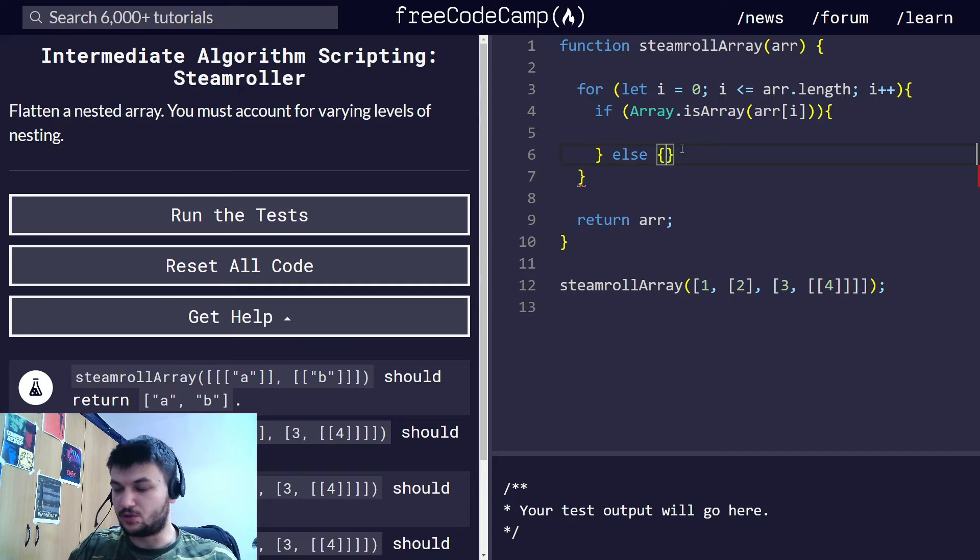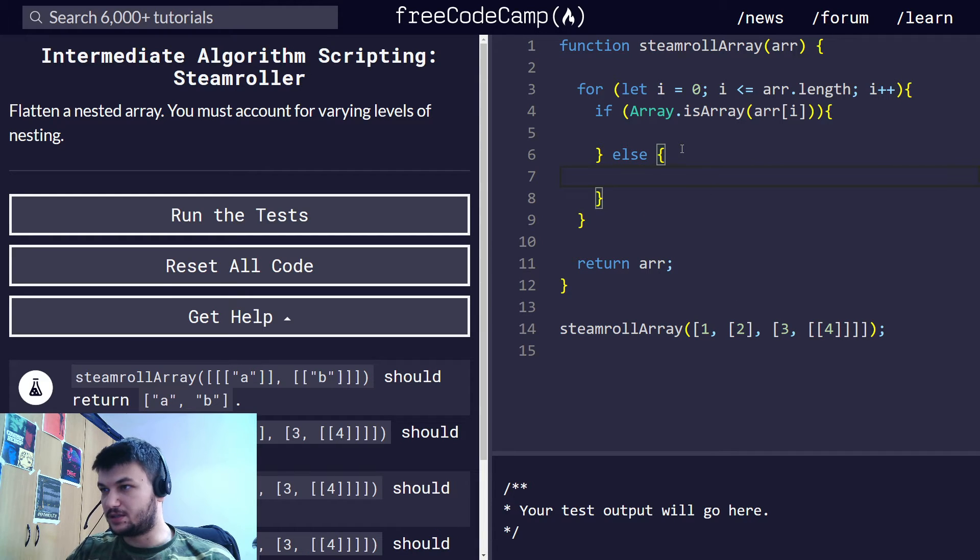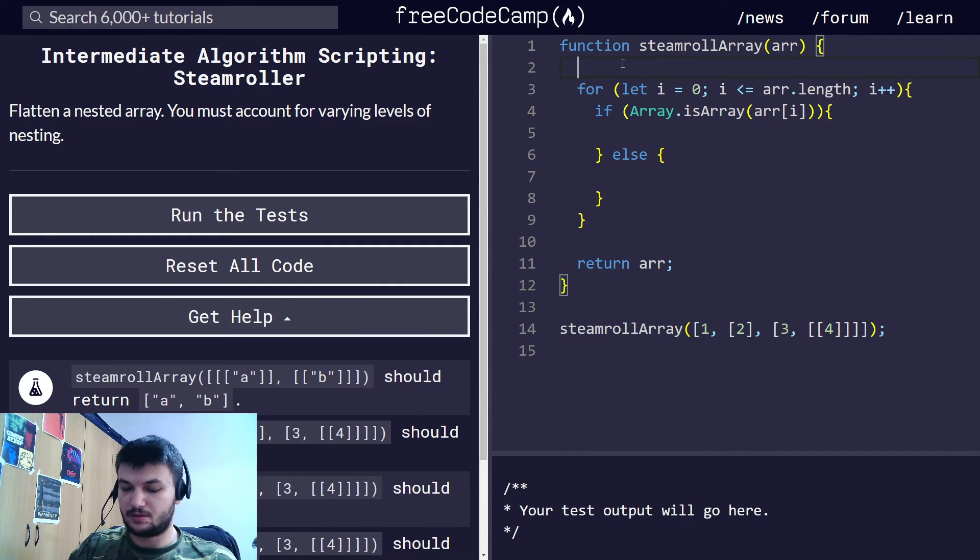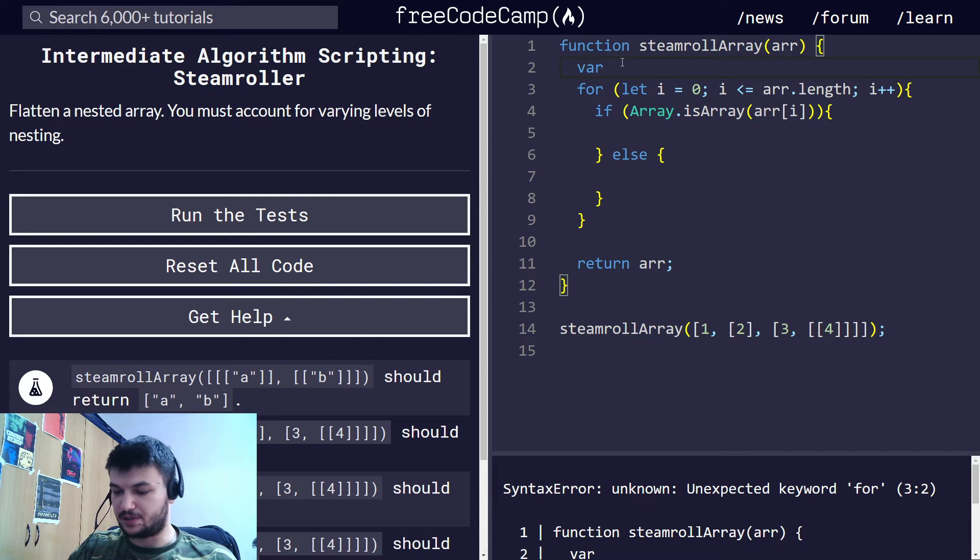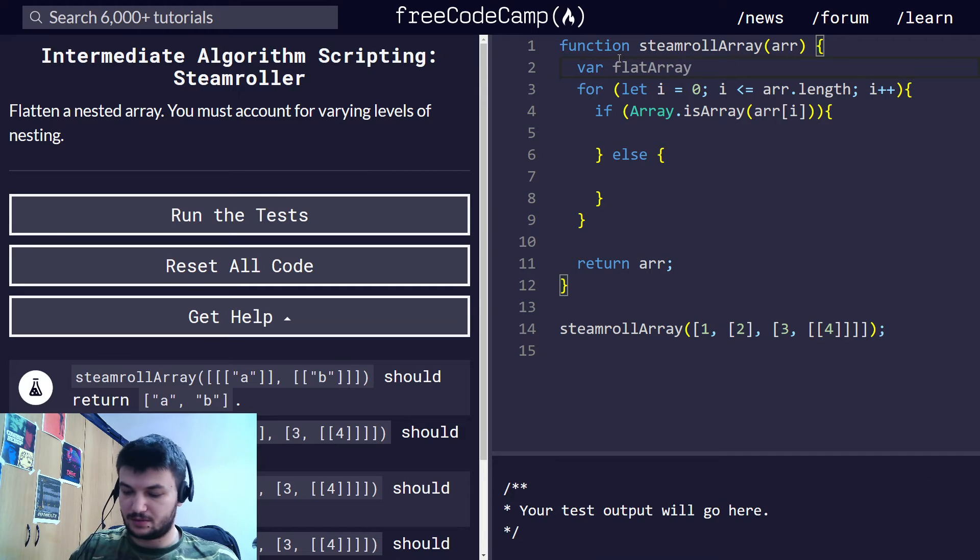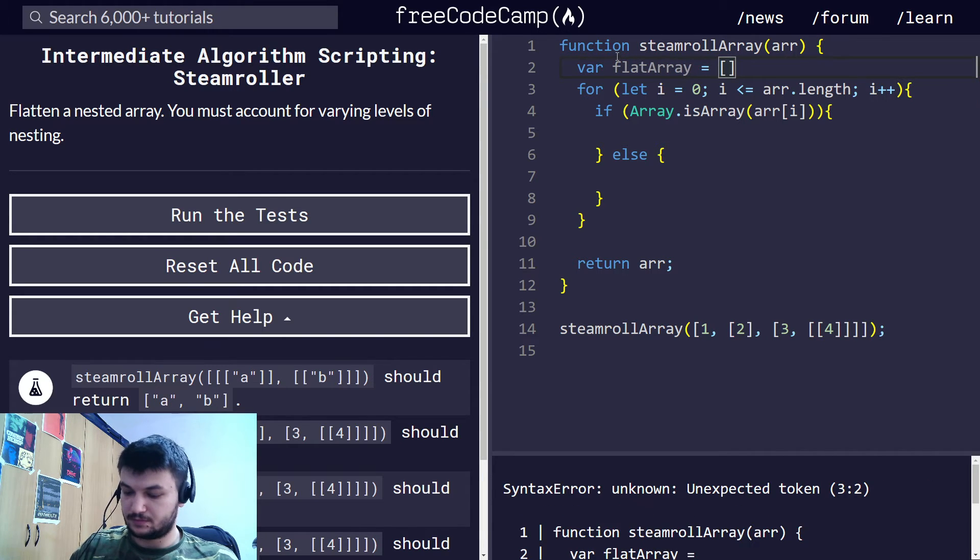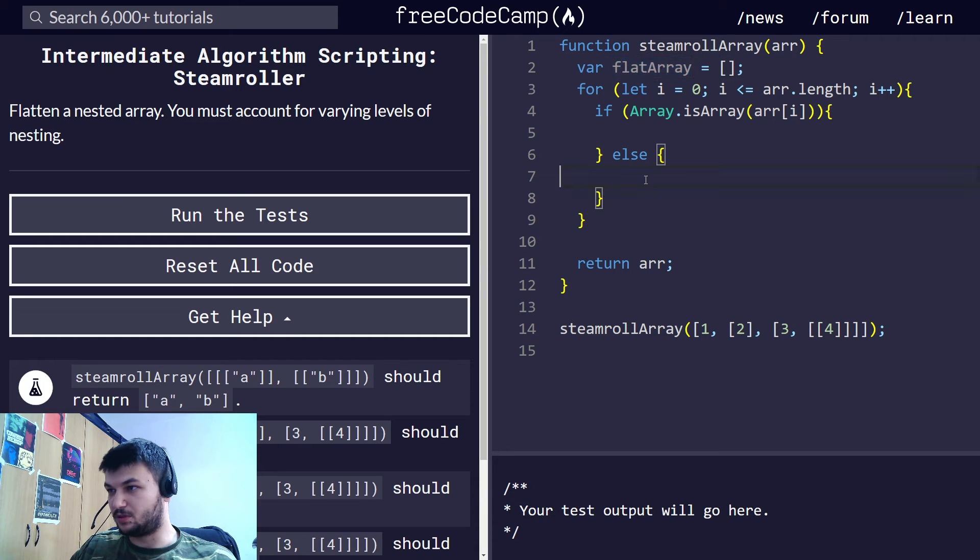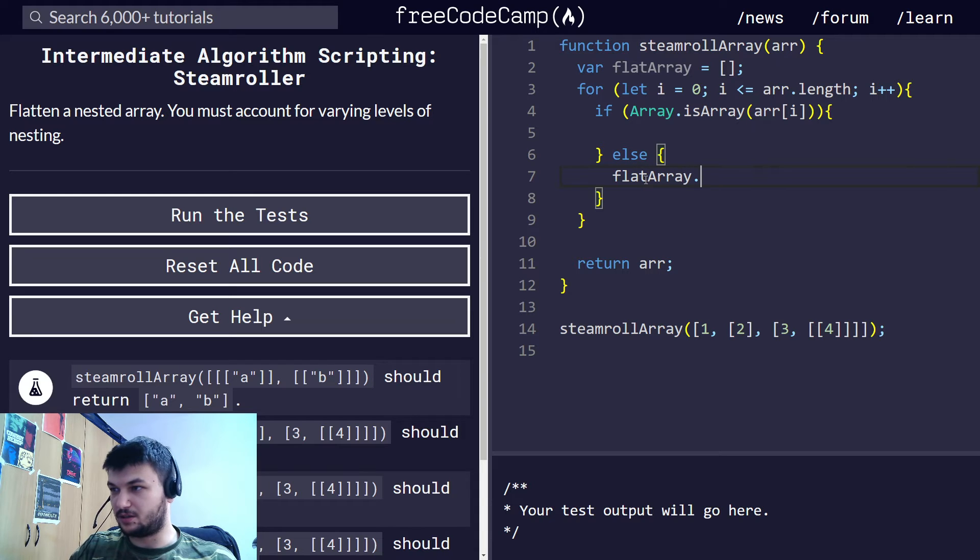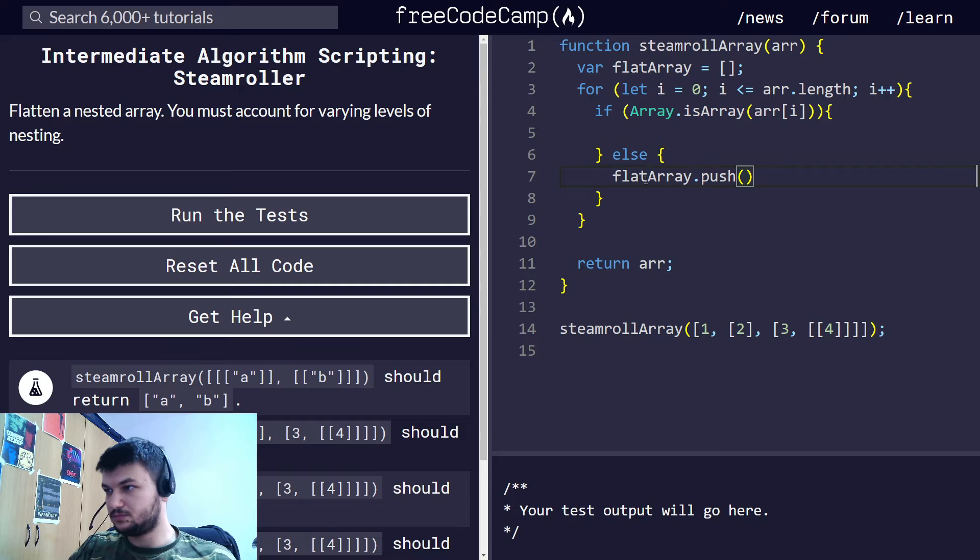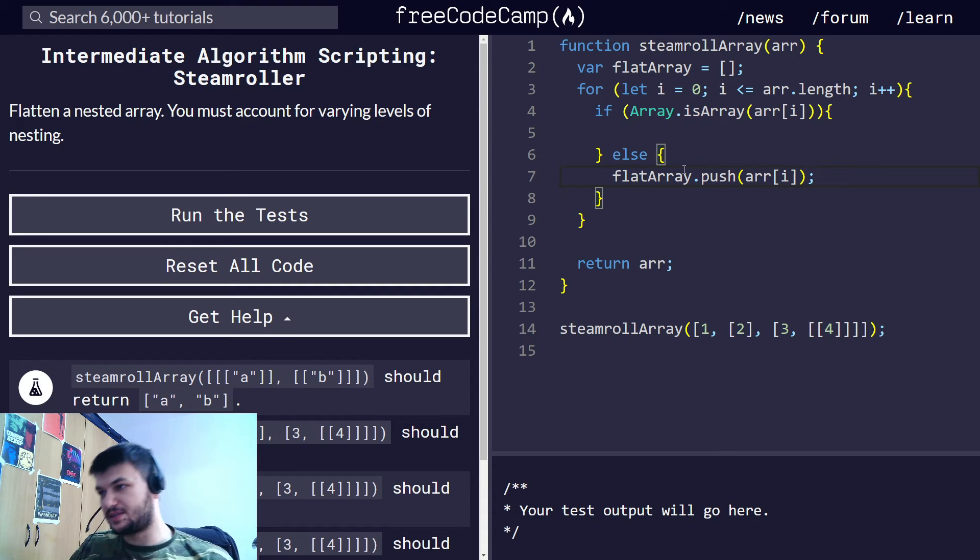So if it is not an array, what we want to do is just push it into, let's create, let, or maybe call it var, because we wanted to modify it. So I'm creating an empty array, a flat array, where I will put all the elements. So in the base case, I just want flat array dot push arr[i]. Okay, so this is the base case.